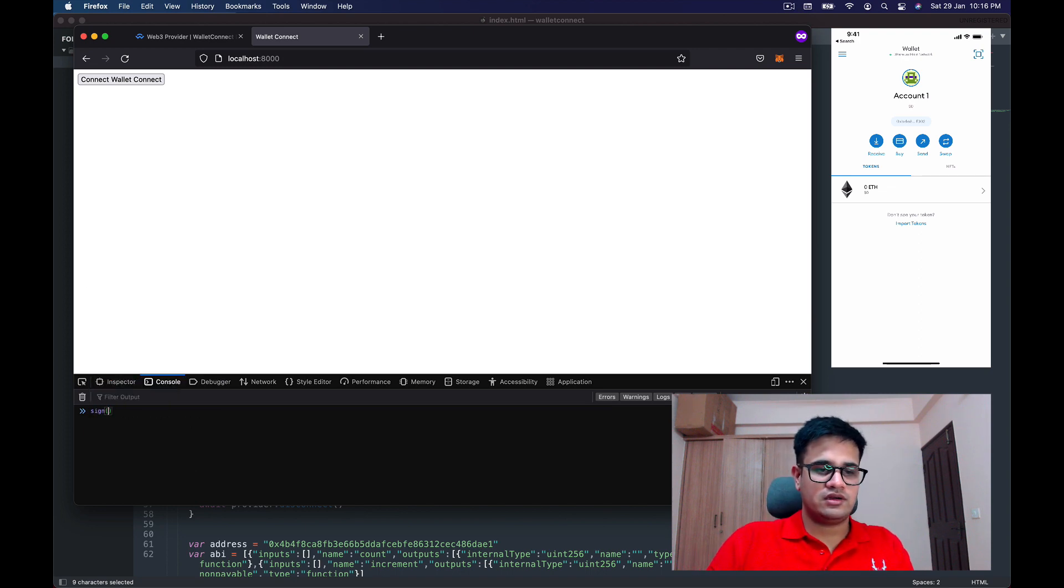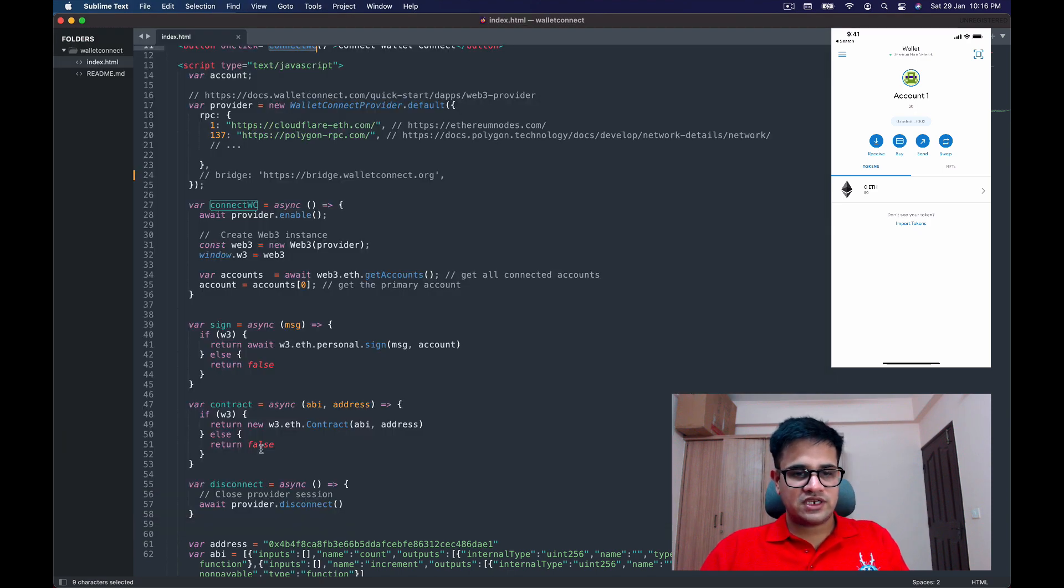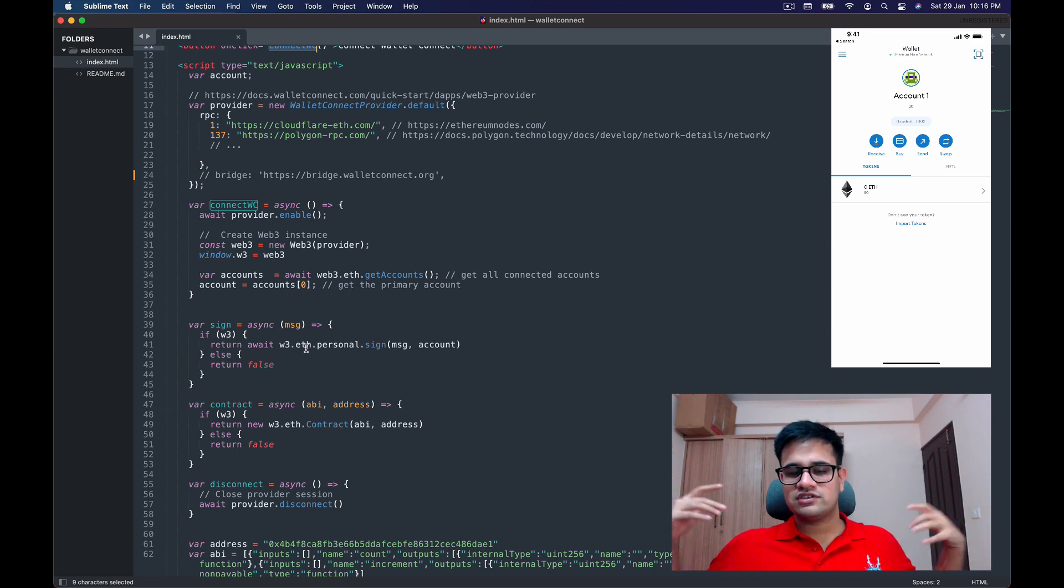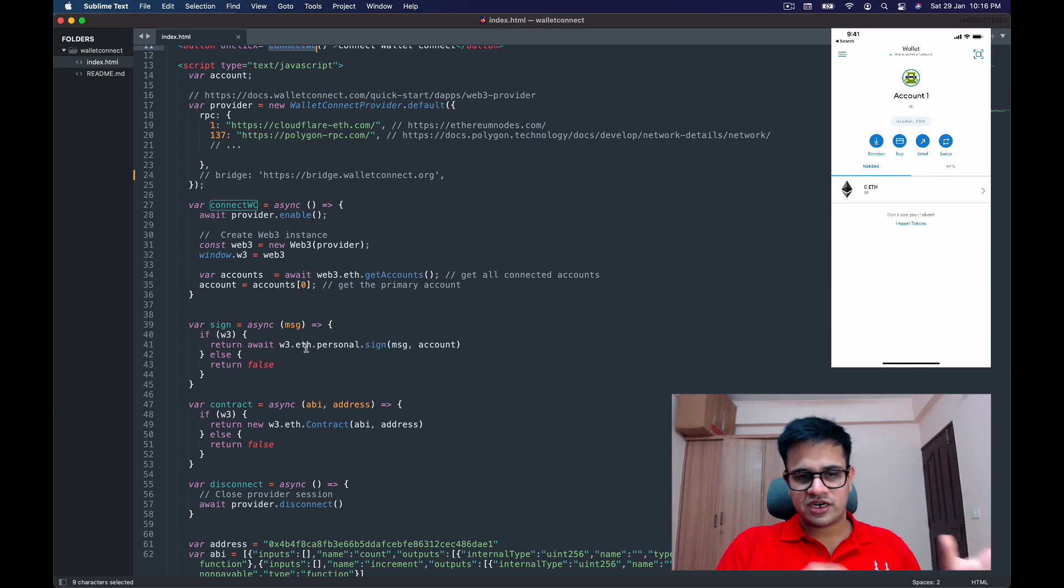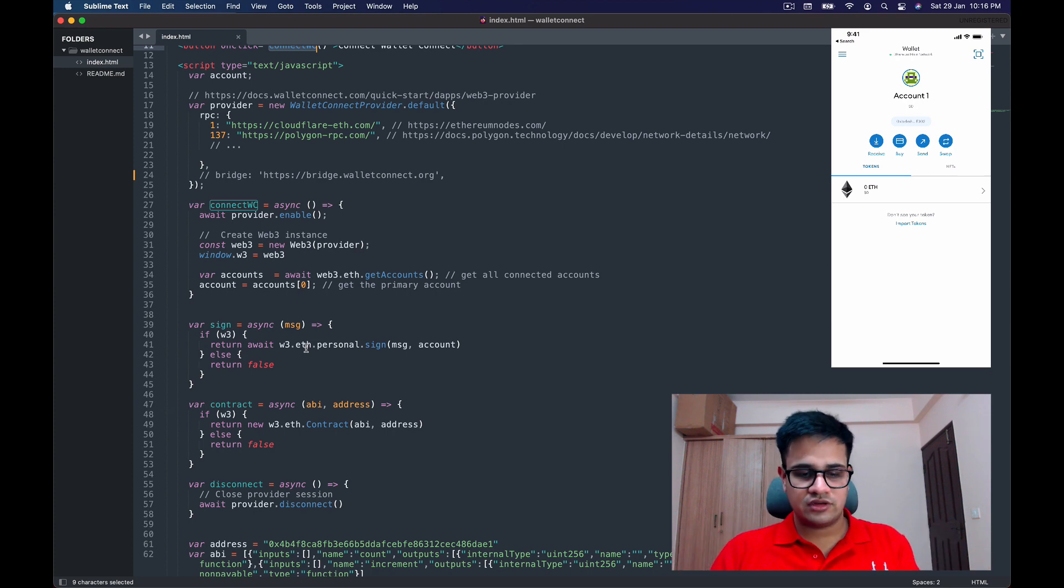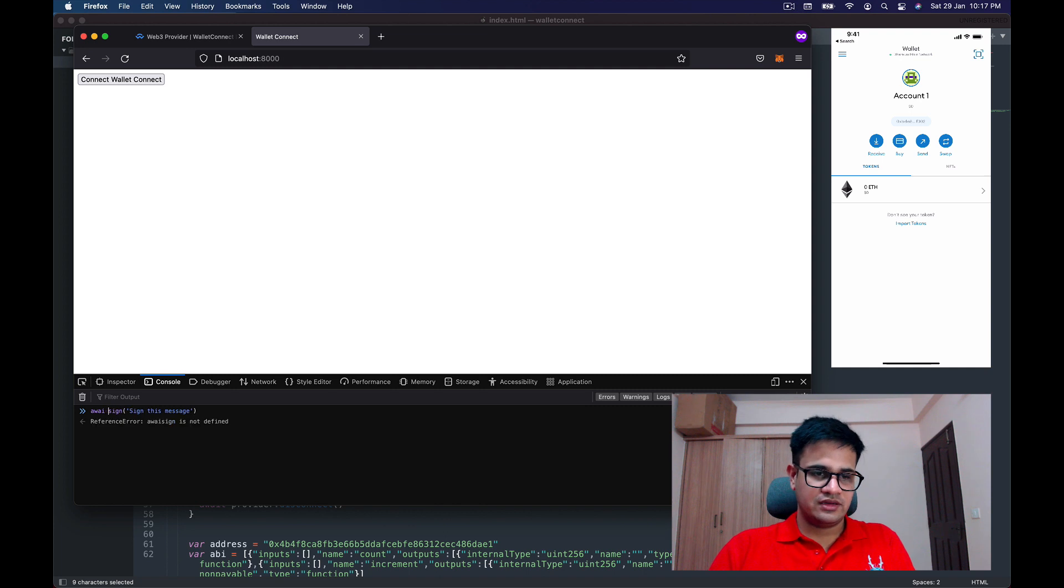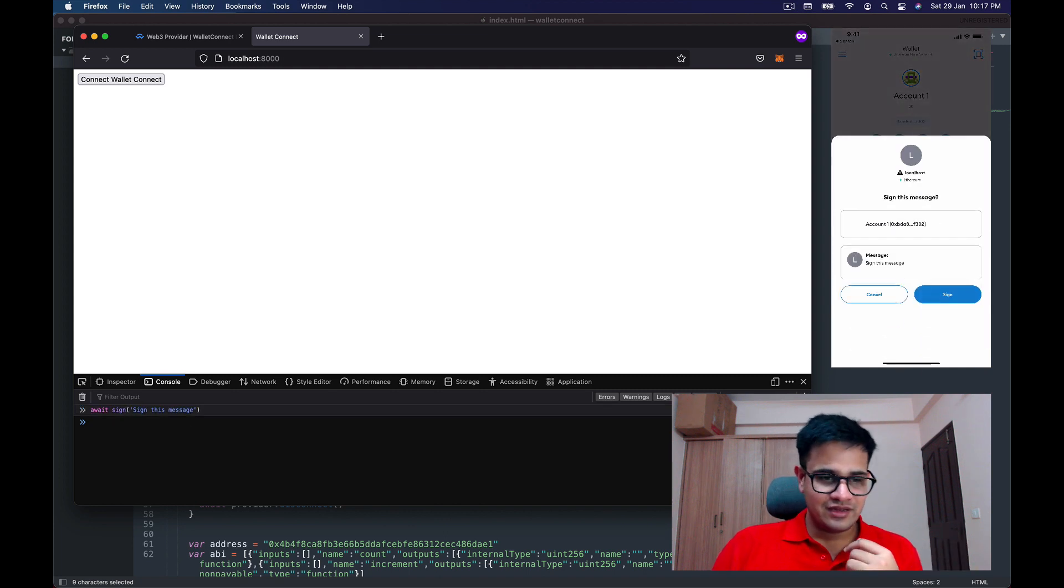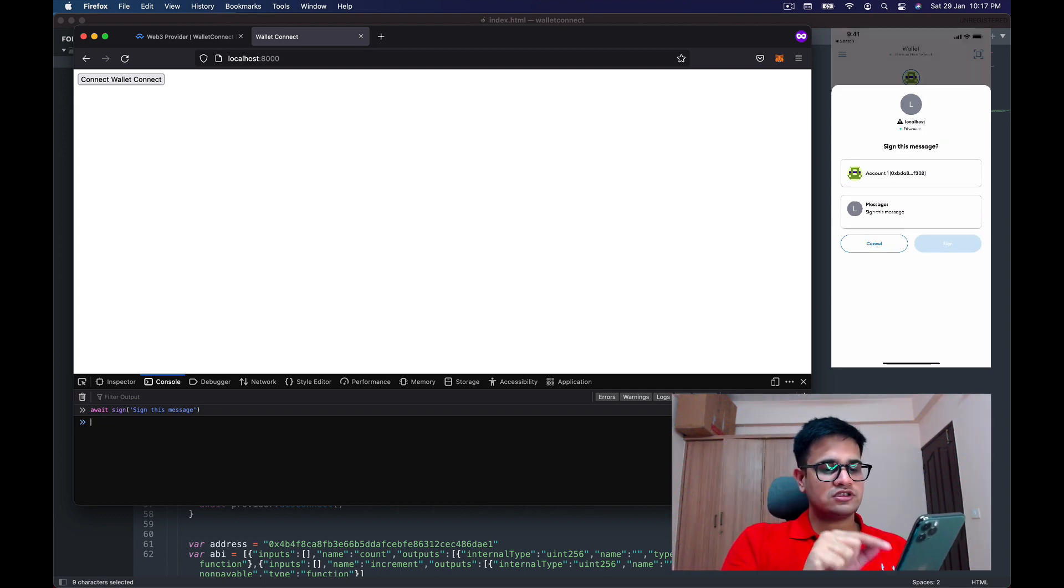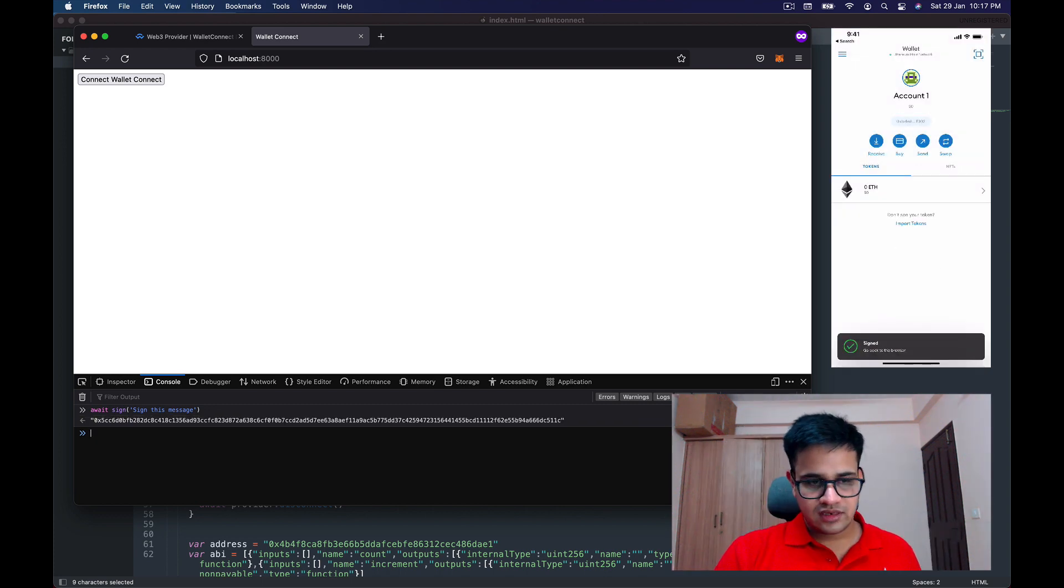I've written a bunch of methods over here that I'm going to be using. Let me open the console. The next thing I'm going to do is call the sign method with a message: 'sign this message'. If you check out the sign code, it's the same sign code we've used earlier—w3.eth.personal.sign requires the message and the account. I await this sign so I can check what value comes back.